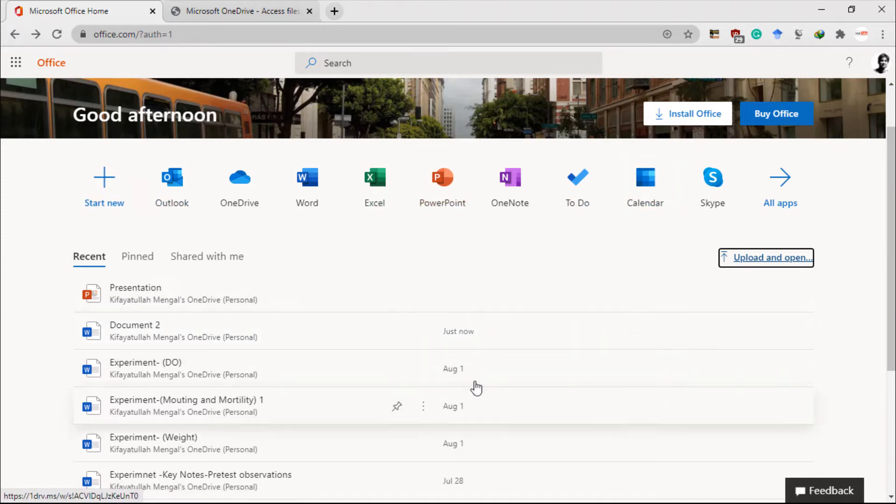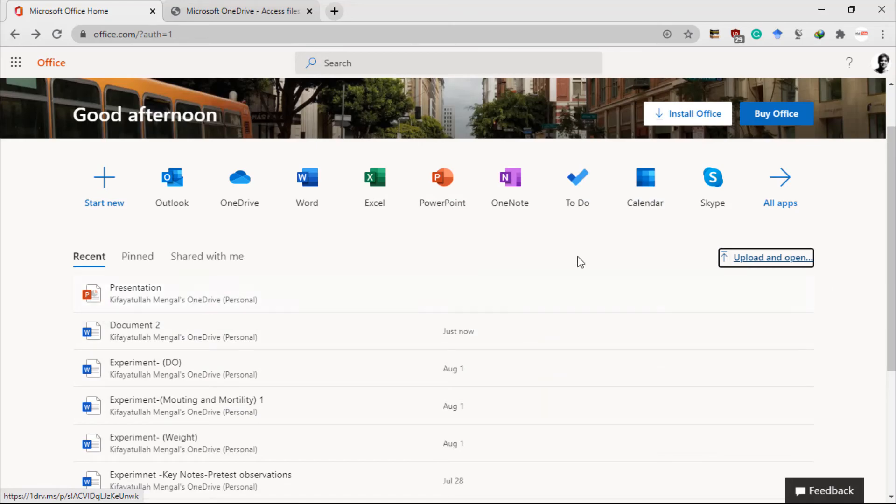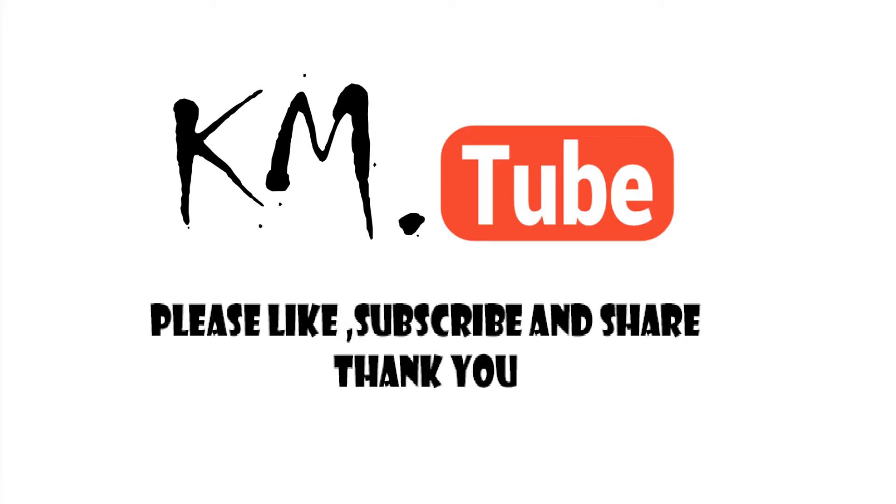So that's it for this tutorial, guys. If you like this video, please like, share, and subscribe to my channel.